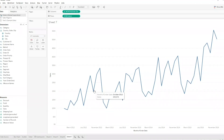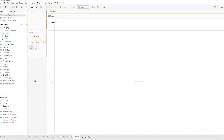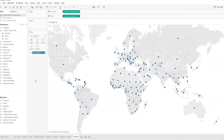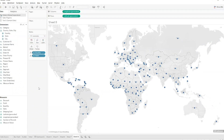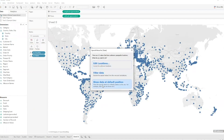Let's build a map quickly. I'm going to bring Country onto Detail, and I happen to know that with this data set, the Philippines have reorganized all of their states. So if I bring State onto Detail as well, I'm going to get some nulls. There's the null indicator down there telling me I've got 22 locations that Tableau doesn't know what to do with. If I click on this, I get three options for how I can deal with the nulls from a map.